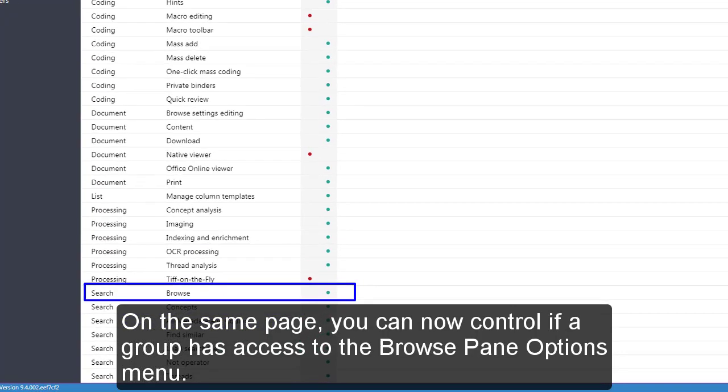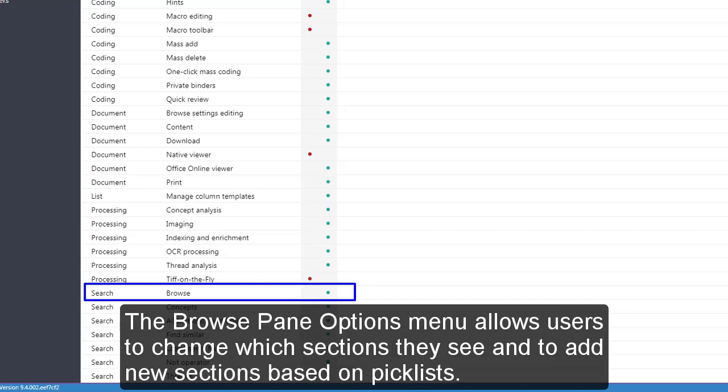On the same page, you can now control if a group has access to the Browse Pane Options menu. The Browse Pane Options menu allows users to change which sections they see and to add new sections based on pick lists.